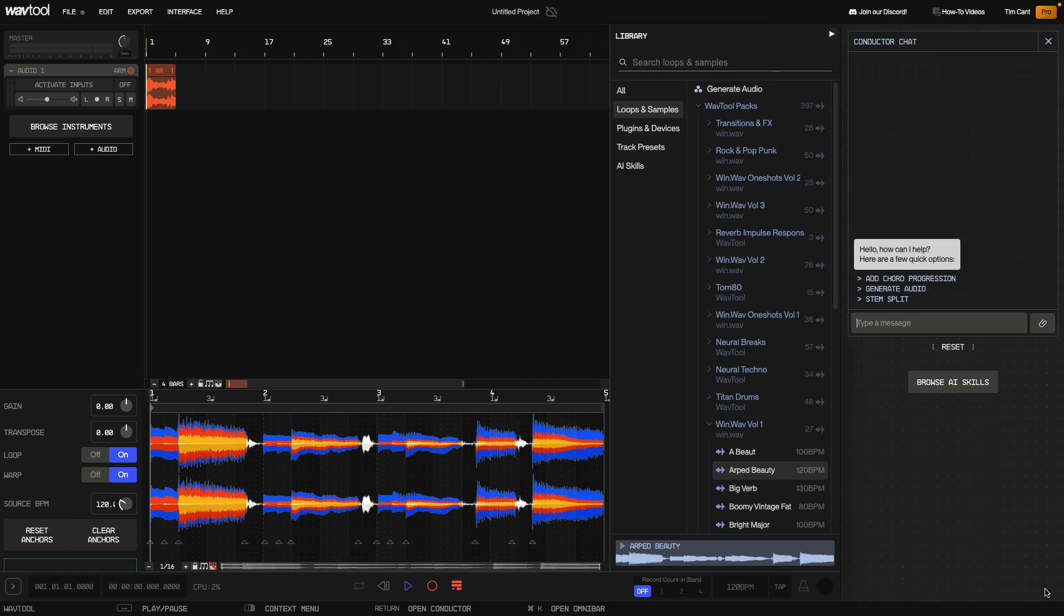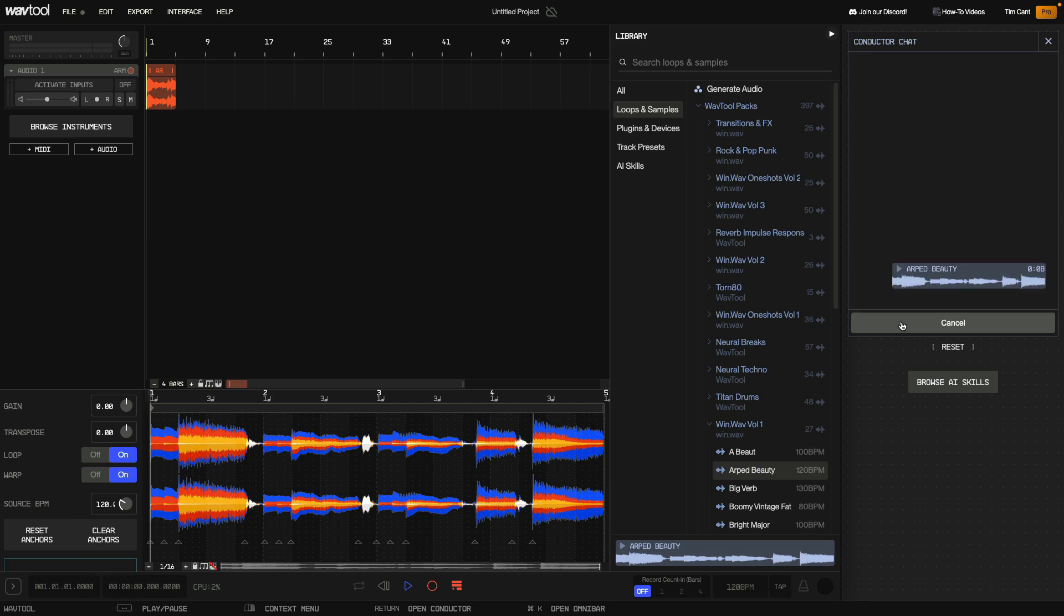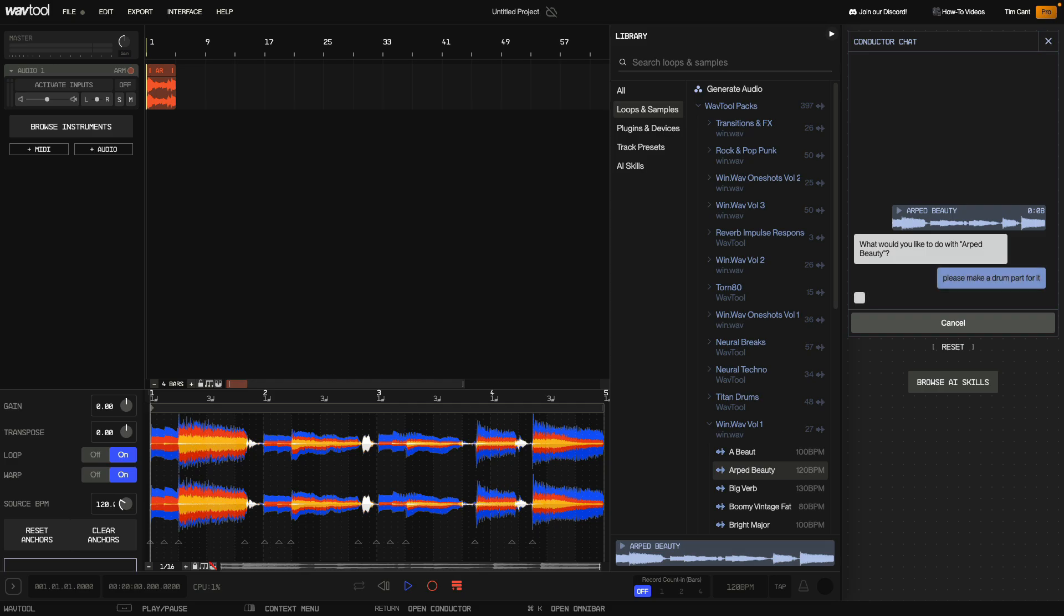I drag ARP Beauty into the conductor chat and click the Send to Conductor button. The conductor asks me what I'd like to do with this clip. I'd like a drum part to go along with it, so that's what I ask for. The conductor analyzes the part, then composes some drum beats to go along with it.